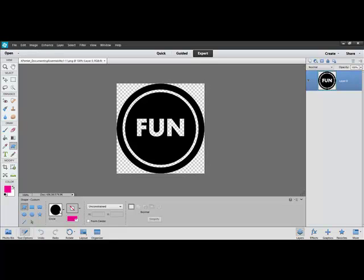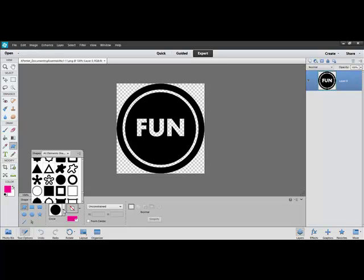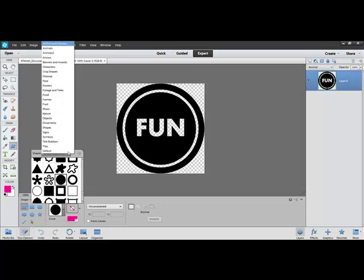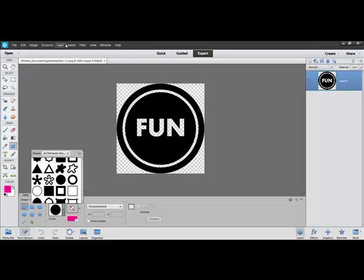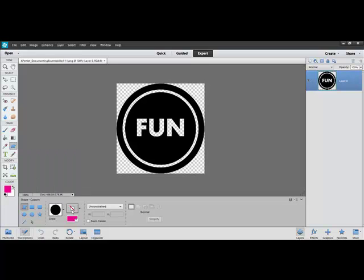Under Shape, choose Custom. Under the Shape Picker window, you're going to choose a shape that will fill the transparent sections of the image. If you don't see one, come up here to Shapes and choose All Element Shapes to see all of your choices. Leave the default style at None.